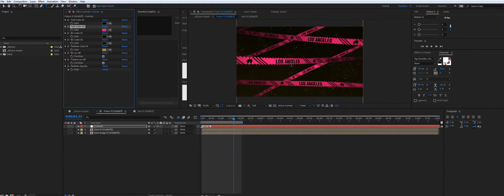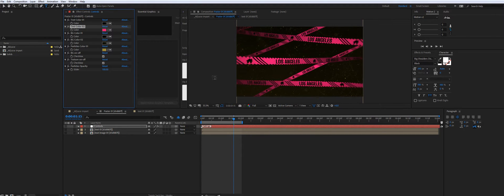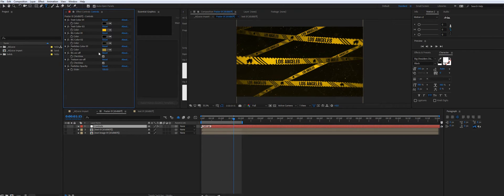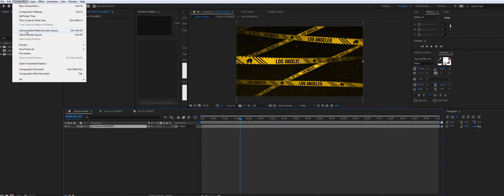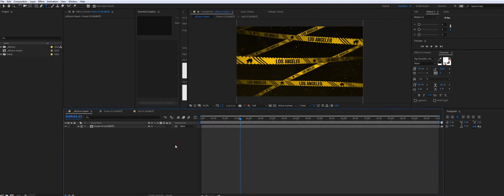As you see, everything works pretty fast, but it may take some time to render. Once you're ready, you can export it with media encoder. And you're ready to go.